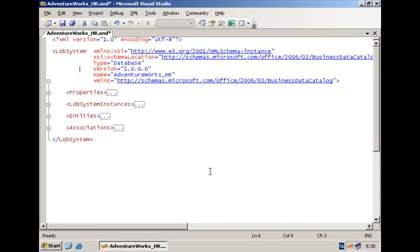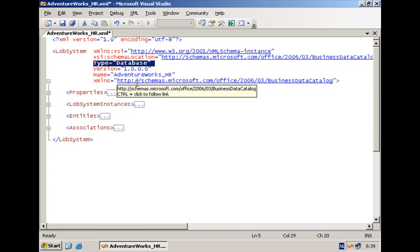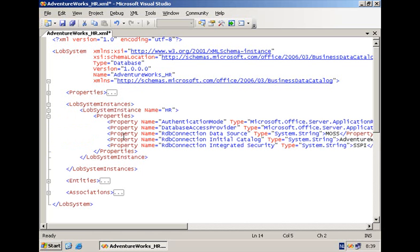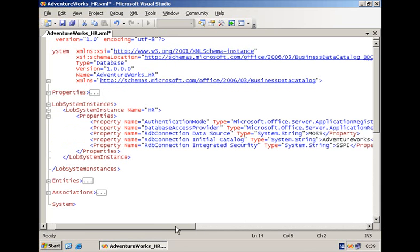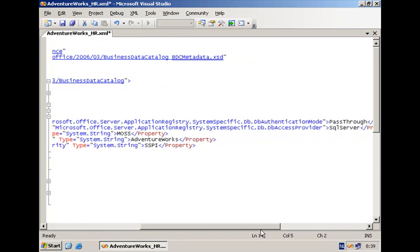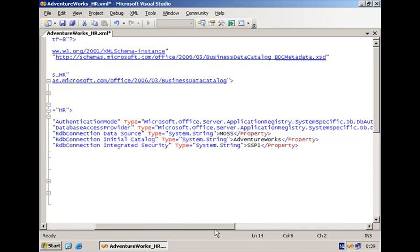The first step that you have to do as developer is you have to create an XML file, also referred to as the application definition file that models in a declarative way the system containing your business data. And in our case we have system of type database but there's also the option to connect via a web service proxy to your line of business system. Next we have the line of business system instance, the LOB system instance, which defines the different parameters that the business data catalog is going to use to connect you to your database.